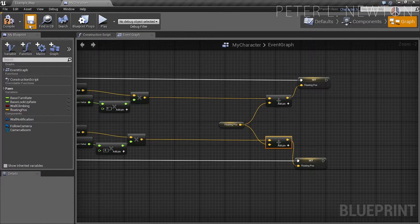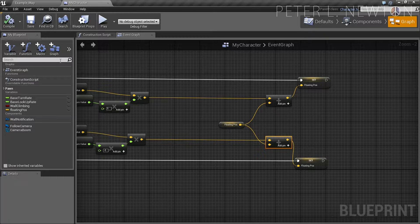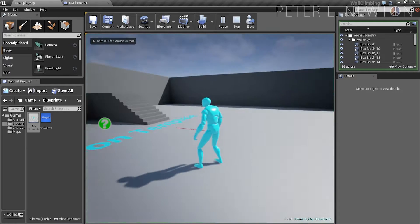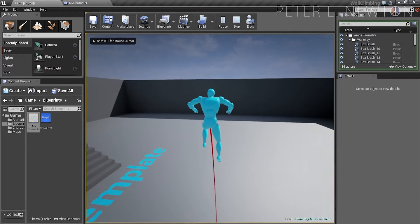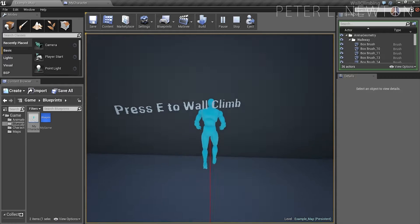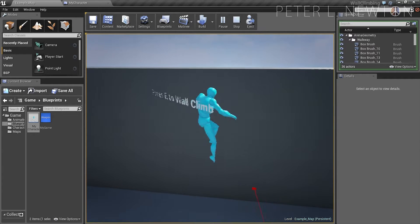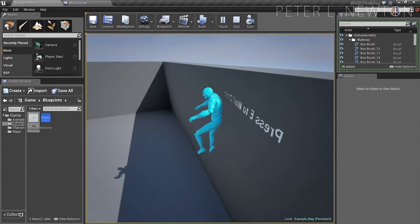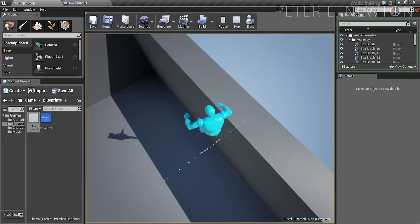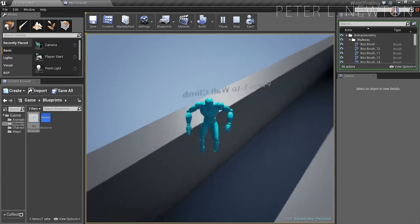Now let's save, compile, and let's go back. Now let's try this — go left and go right. And that's great, see now you can just go all over the wall.